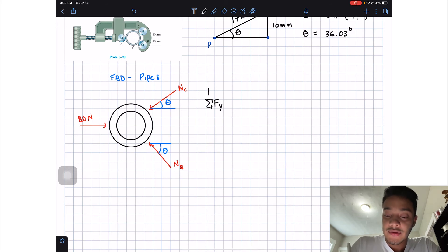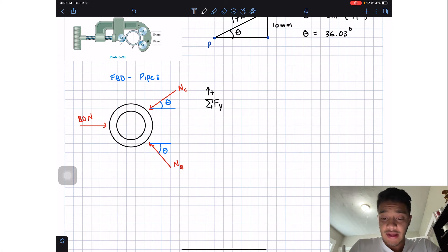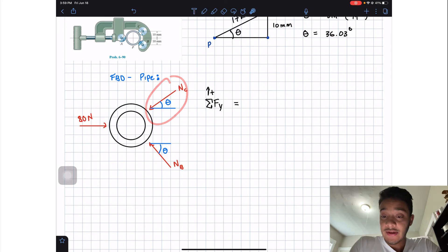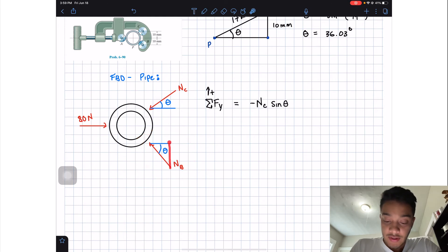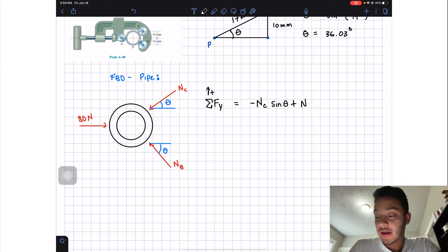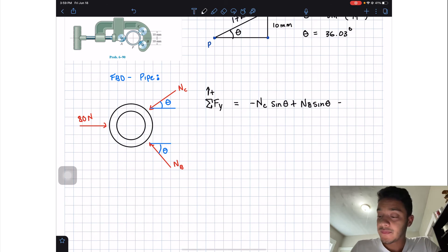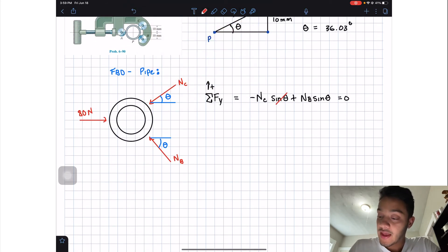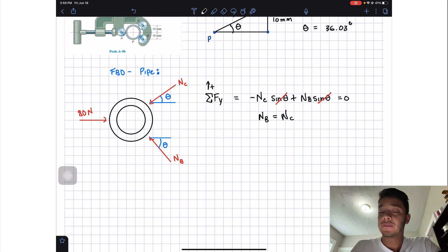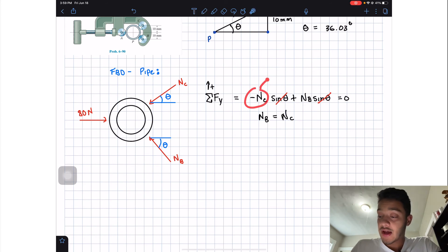Let's start with the summation of forces in the Y direction, assuming that going up is positive. We'll have negative NC times the sine of theta — that's going down — and then MB times the sine of theta, going up, and all this should equal zero. Since both angles are the same, we can cancel them out, and we'll find that NB is equal to NC.